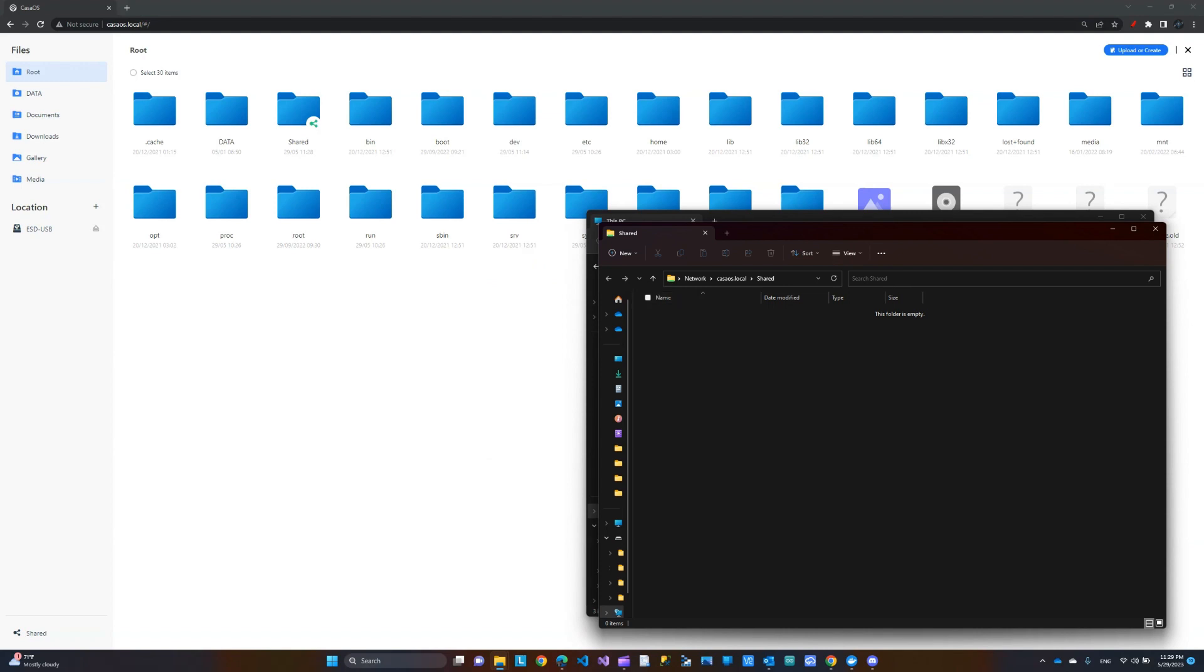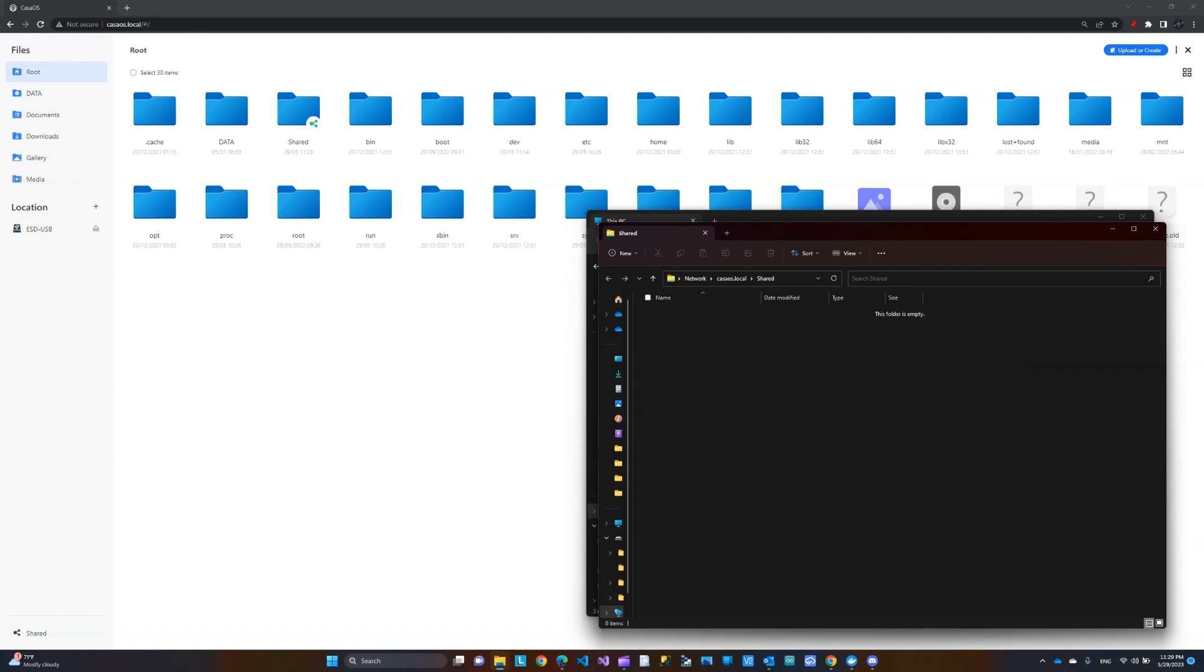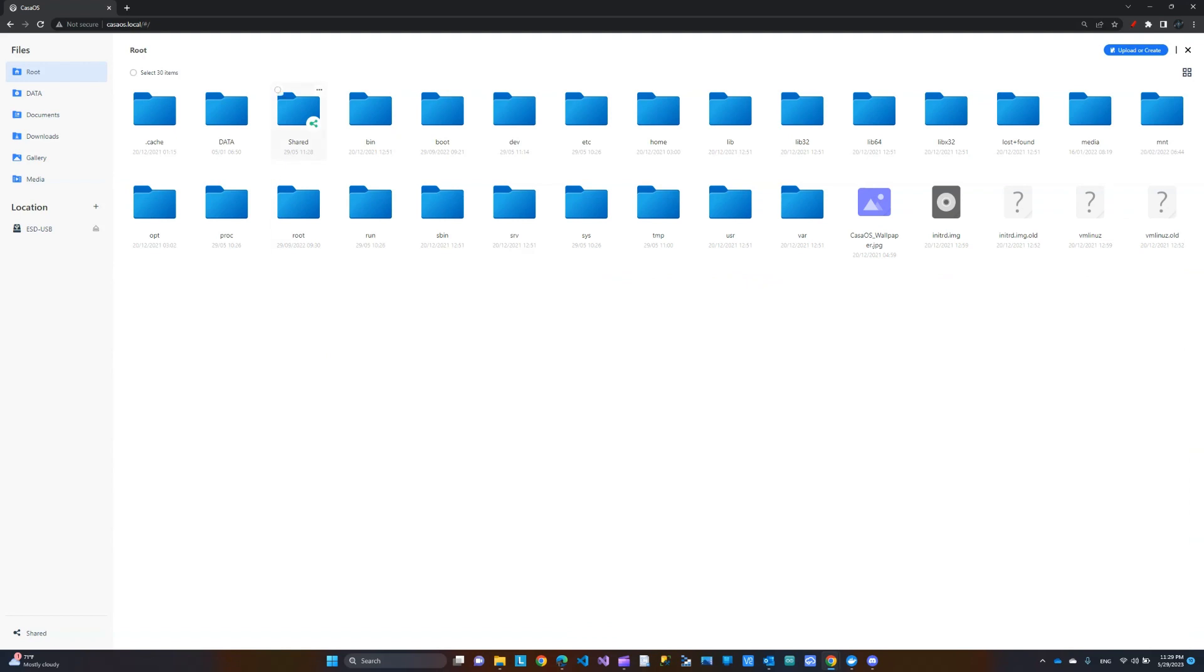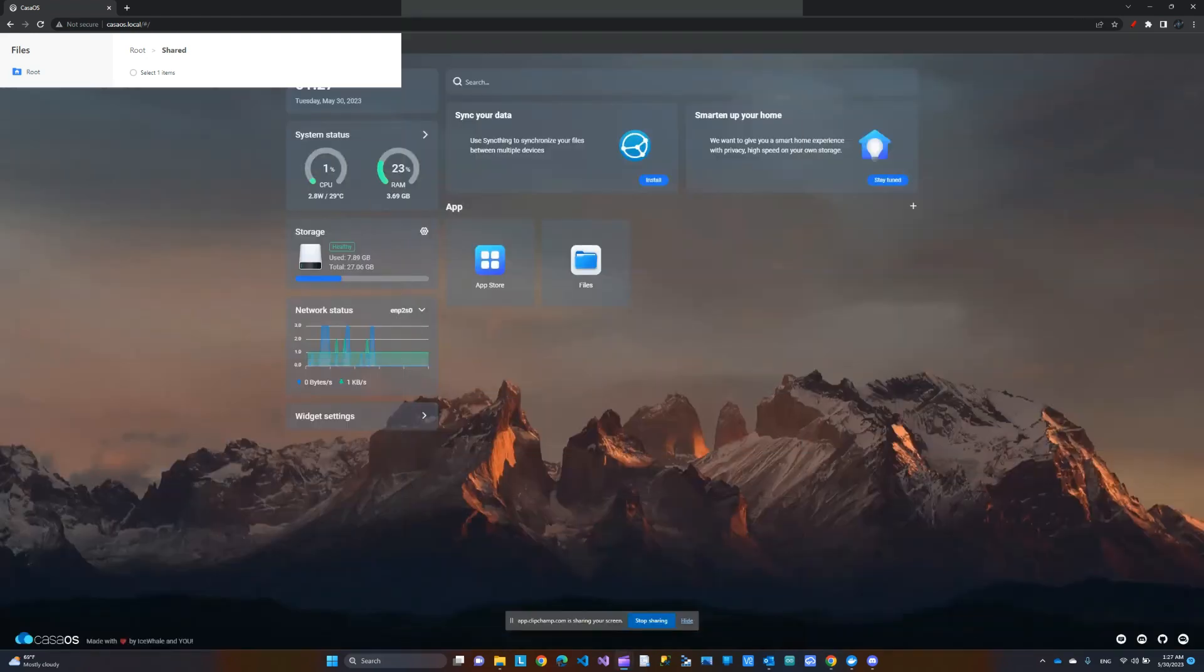And now for testing purposes, I'm just going to create a new, let's say, text file. And I'm going to call it Tech Passion. So, if I go back to this share folder, this is my file that I just created. So, it seems to be working just fine.